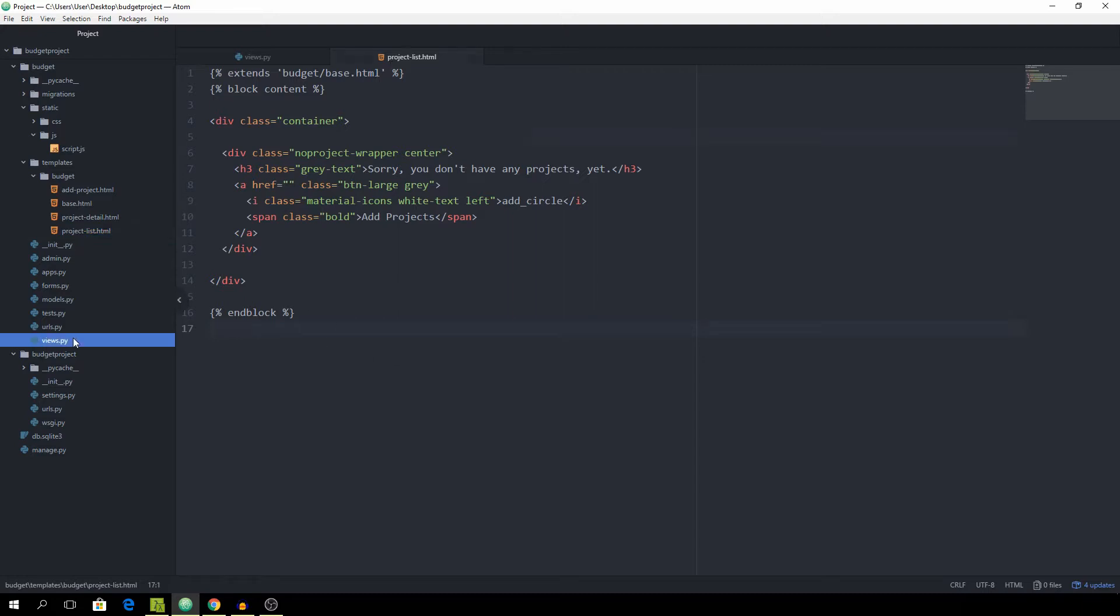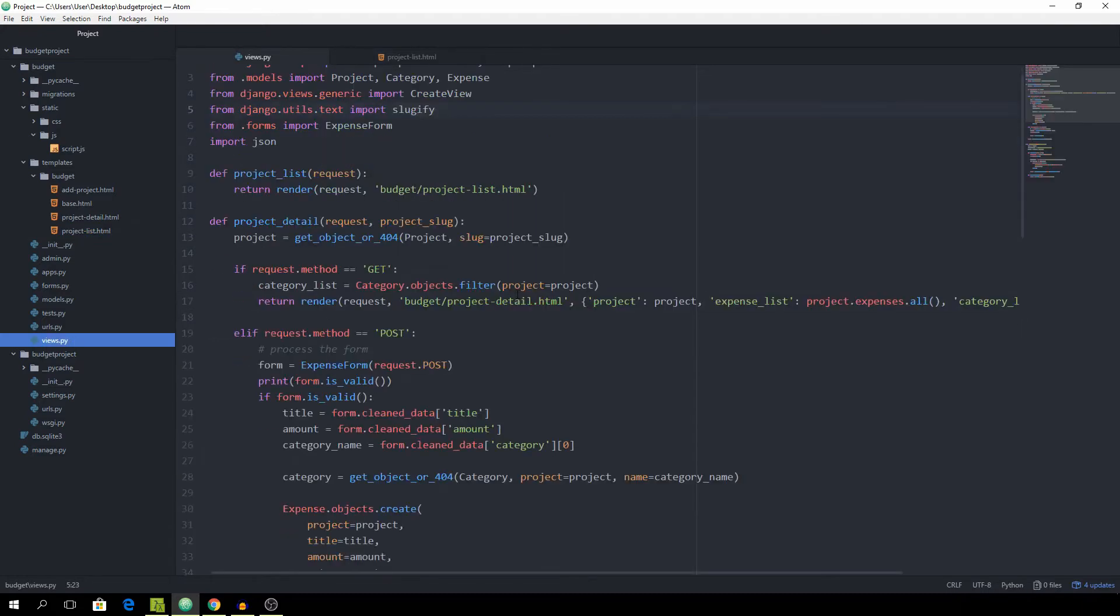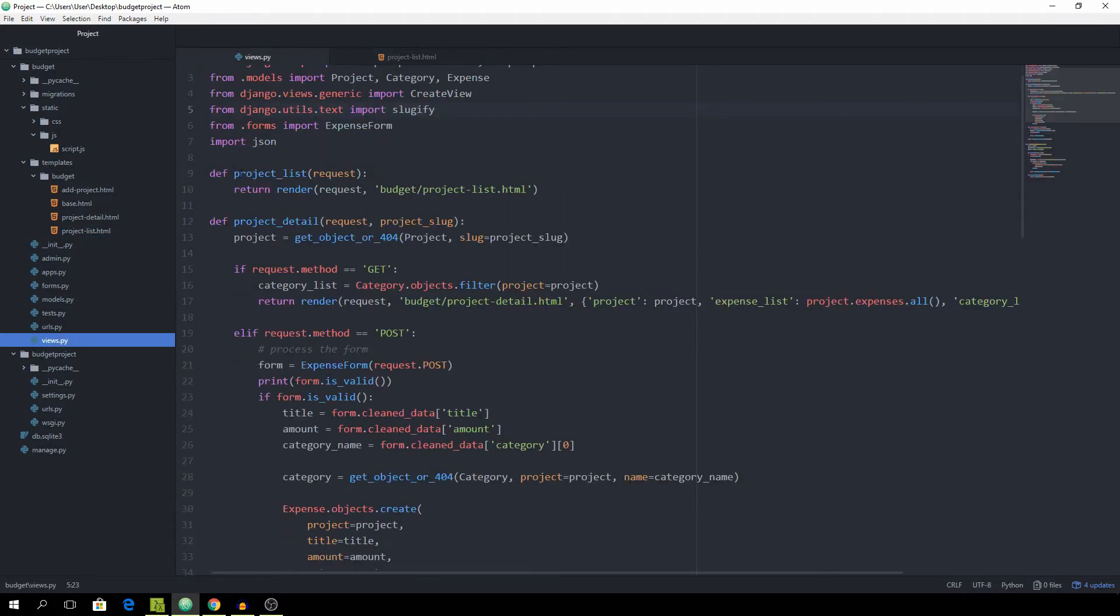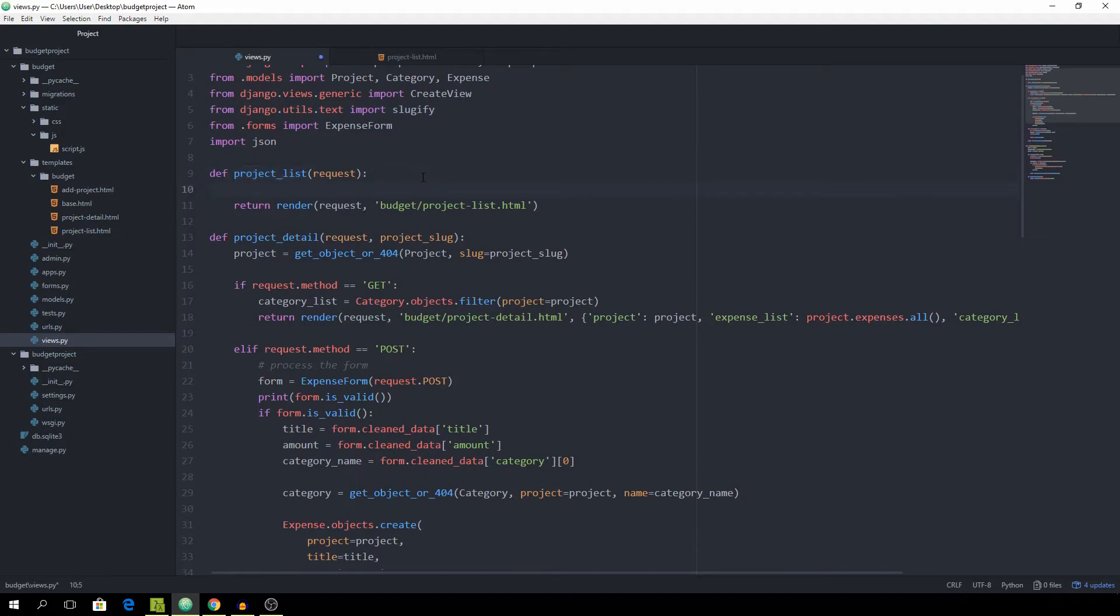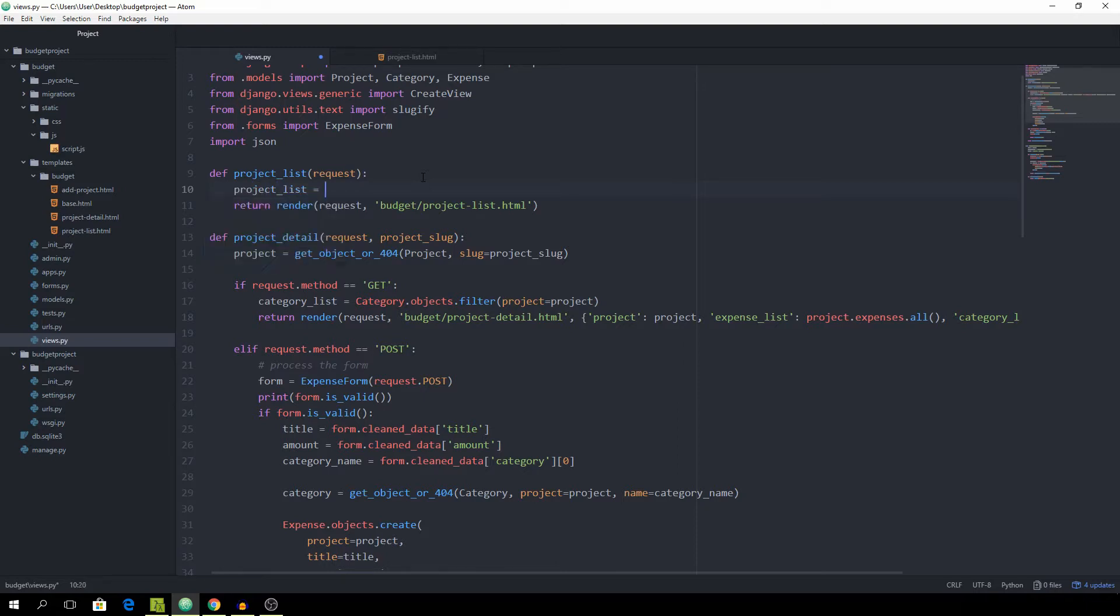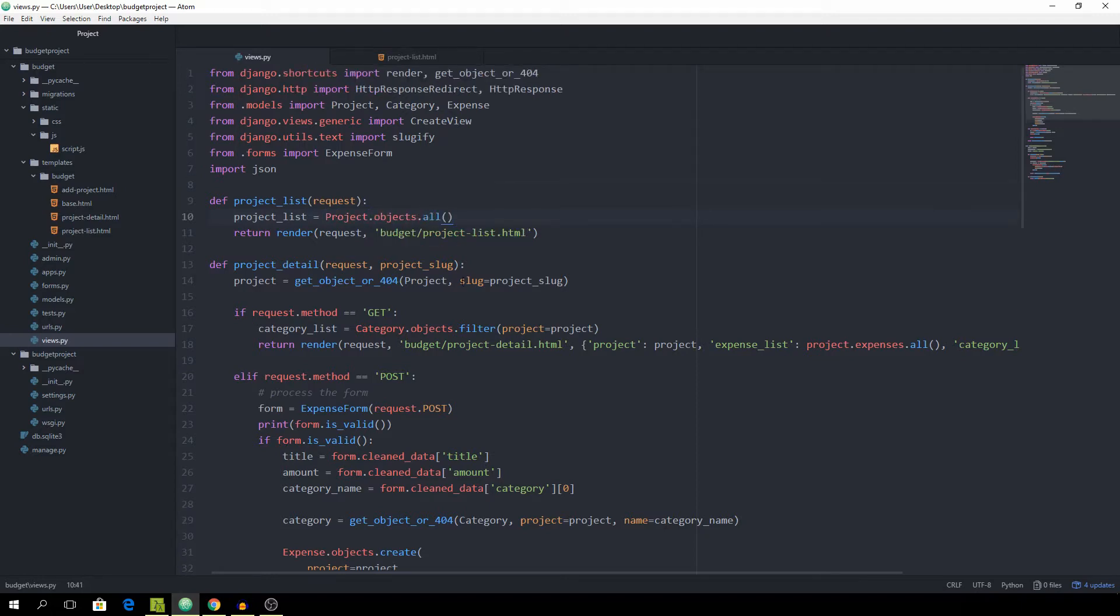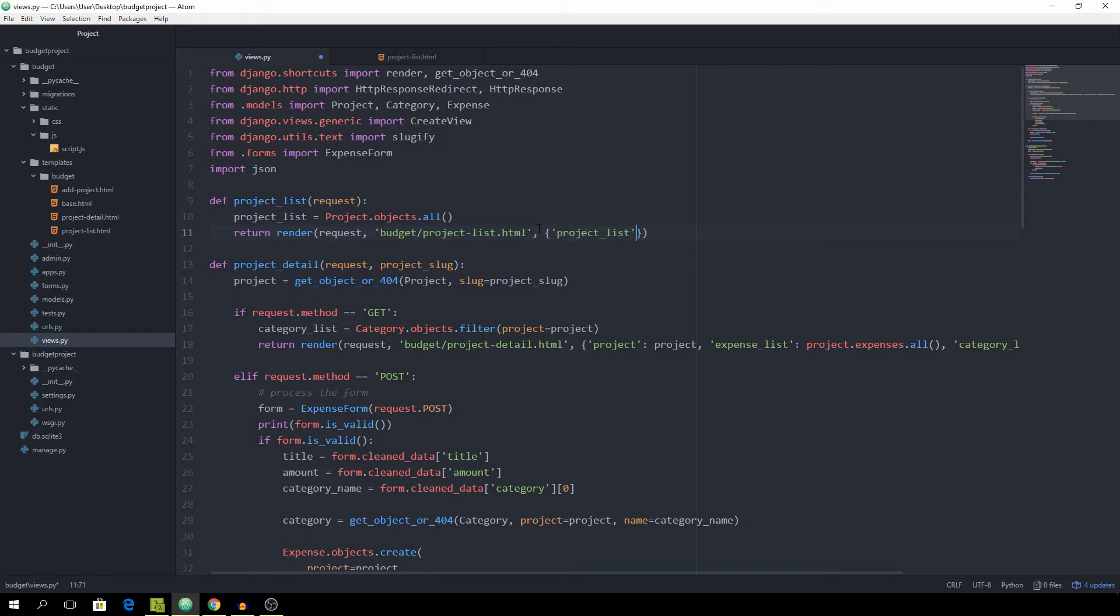First of all, we need to go to the views.py file. You can see the project list function here. We need to capture all of the projects which we already have. So we can set the project underscore list equal to project.objects.all. And now we want to pass them inside of the render function.